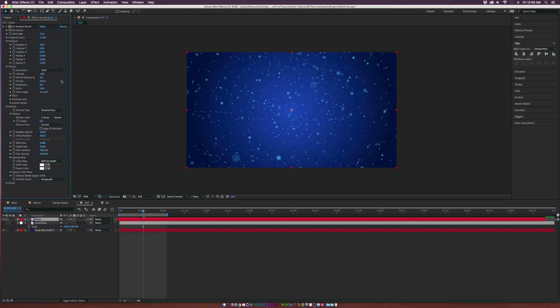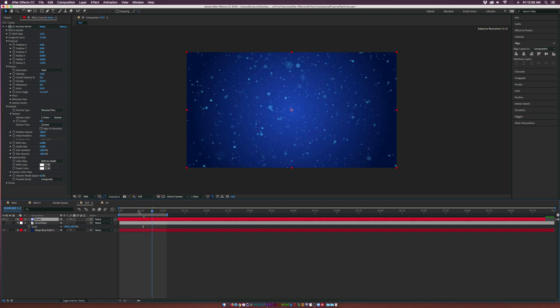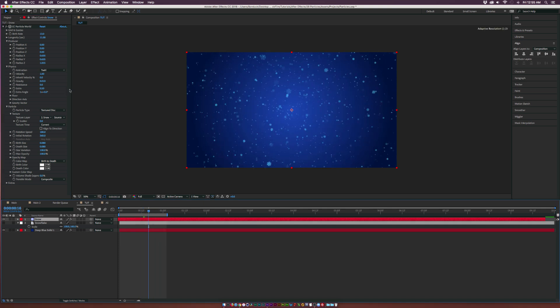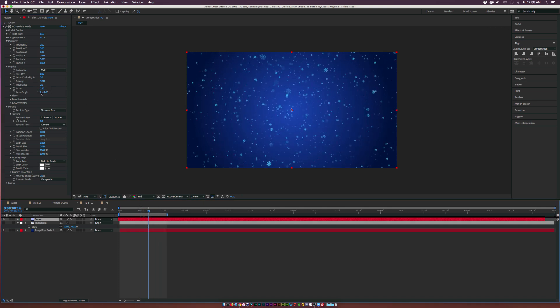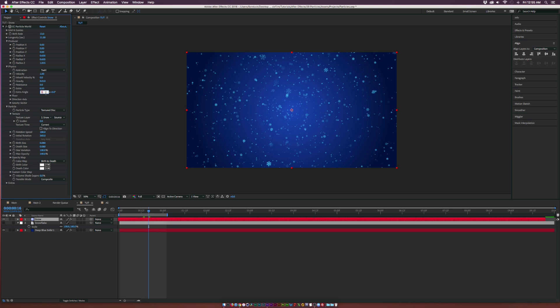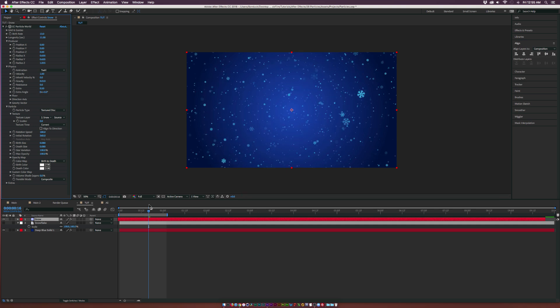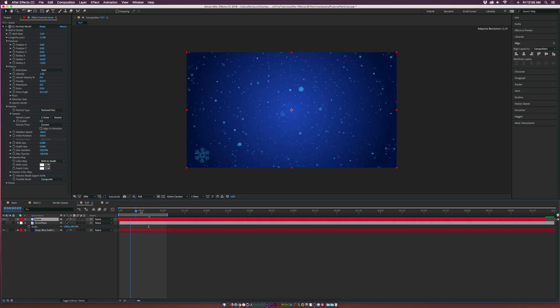That's going to slow things down by a lot and give us a lot more particles to work with. Set the Extra Angle to zero real quick.